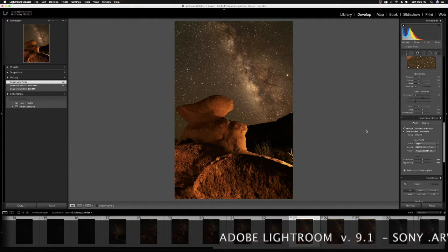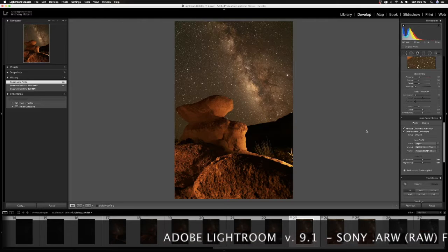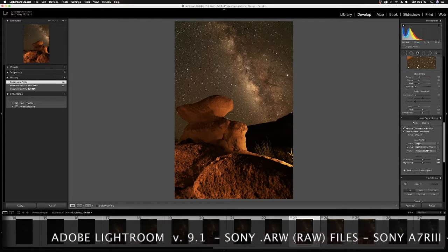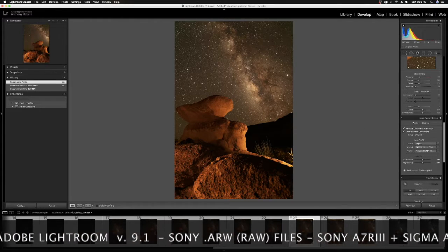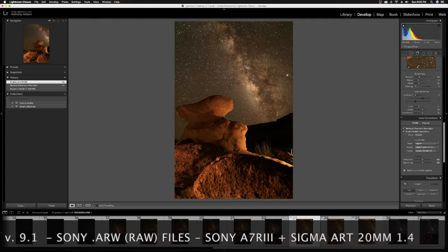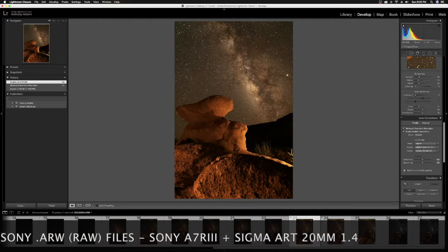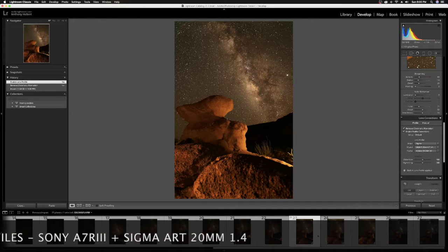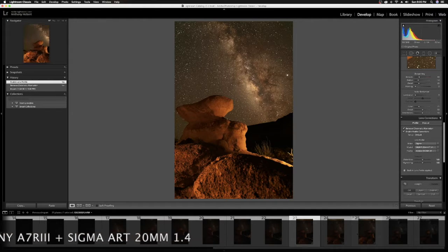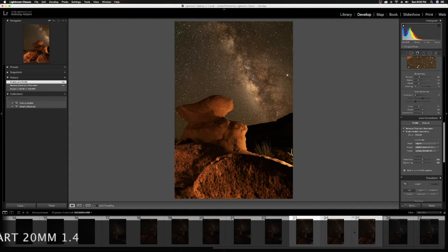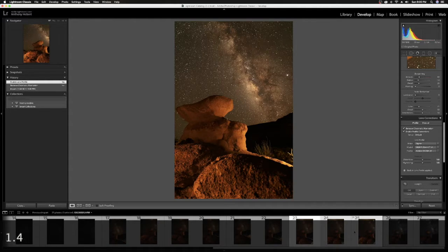And I'm actually going to start this off by stitching three images together in a panorama. So these three images here, 23, 24, and 25. If you've never stitched a panorama in Lightroom, they just recently updated it. It's a lot easier now.